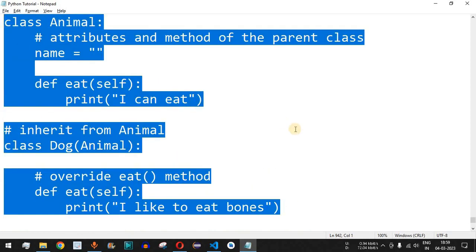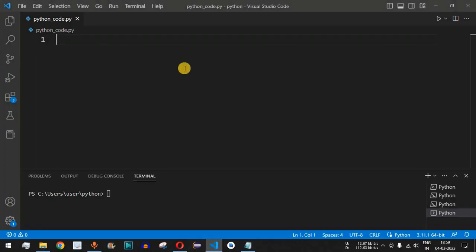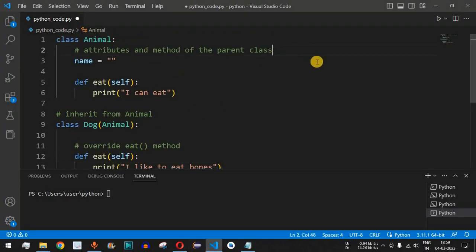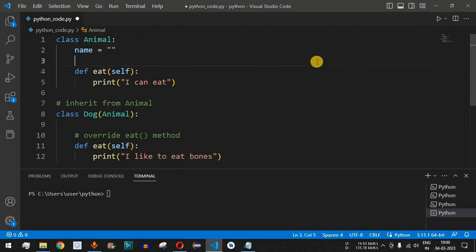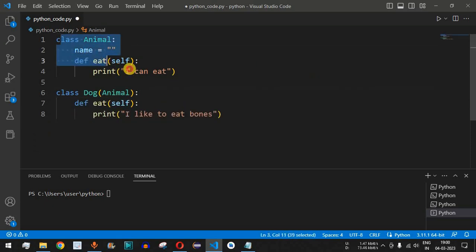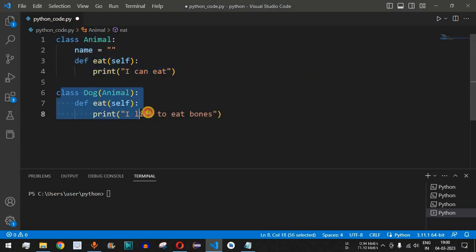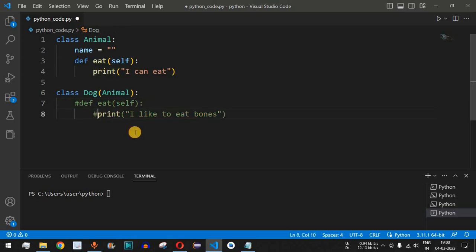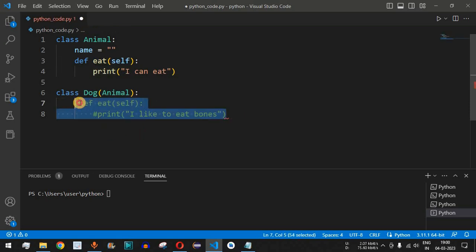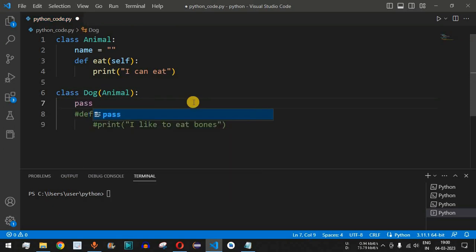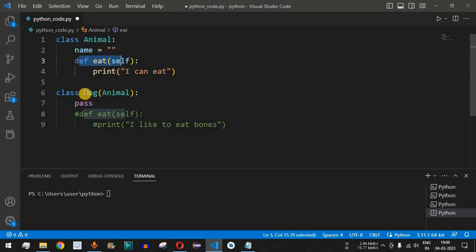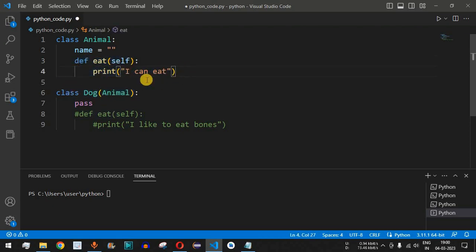I'll copy these lines of code and paste them into VS Code to demonstrate method overriding and how it can be used in your project. We have the parent class Animal and the child class Dog, both having the 'eat' method. First, I'll comment out the Dog's eat function and replace it with a pass statement, so the Dog class only inherits the eat method from the Animal class.